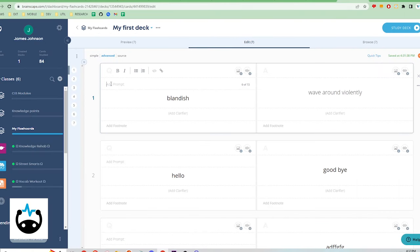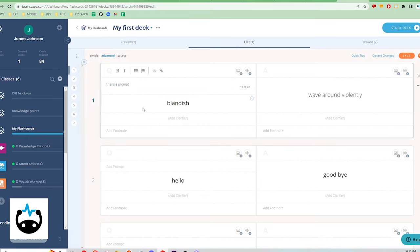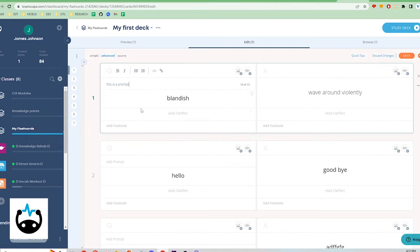With Brainscape, one really cool UI element is the Advanced Cards Editor. It is a user-friendly template that allows you to add footnotes, clarifiers, and other sections to your card. Compared to Anki, these three are definitely not as customizable.